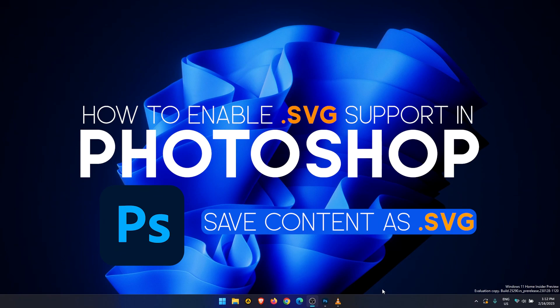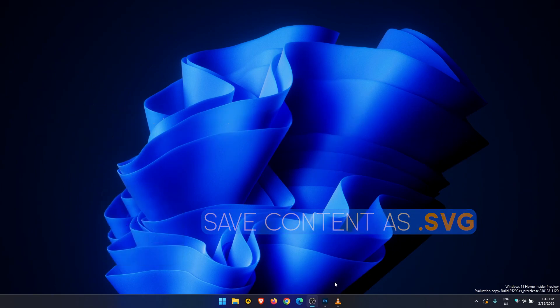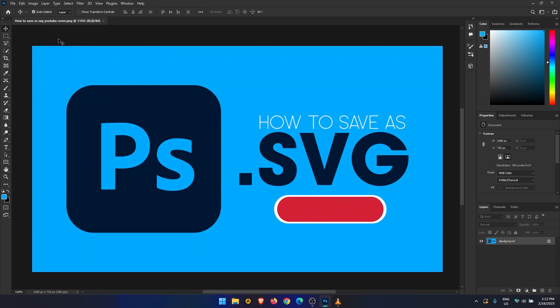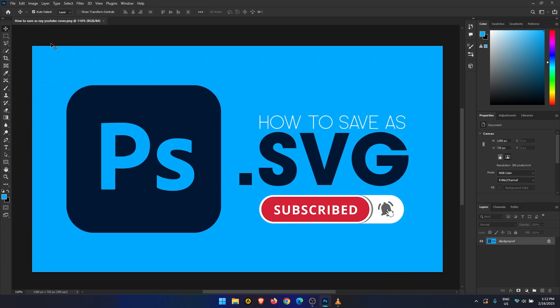This will allow you to save content in SVG format straight from Photoshop. If you're new to the channel, don't forget to drop a like and consider subscribing, we'd really appreciate it.